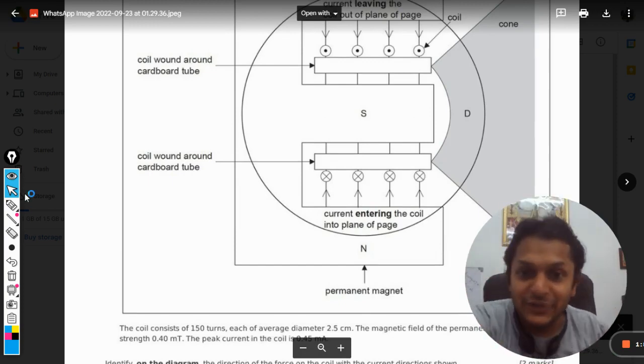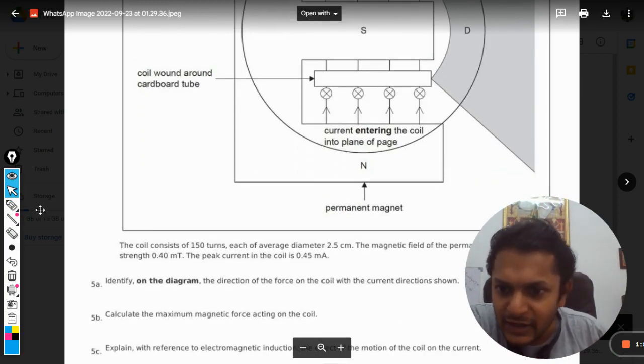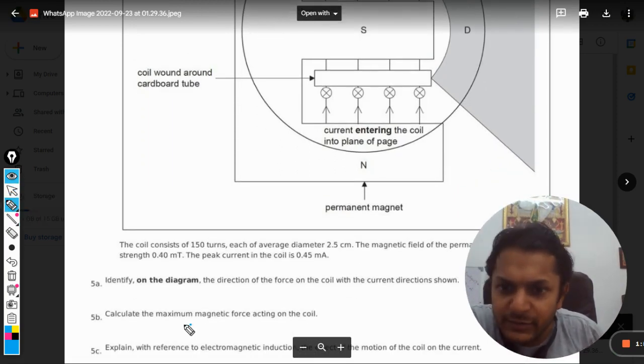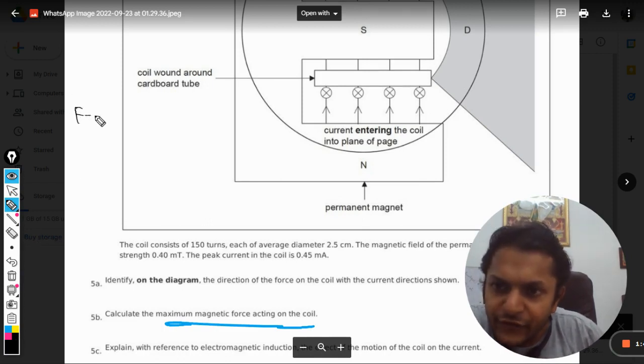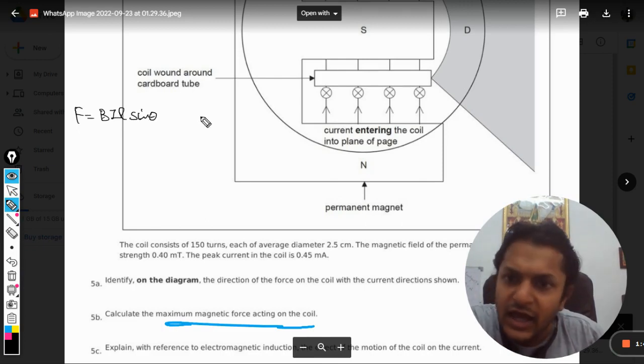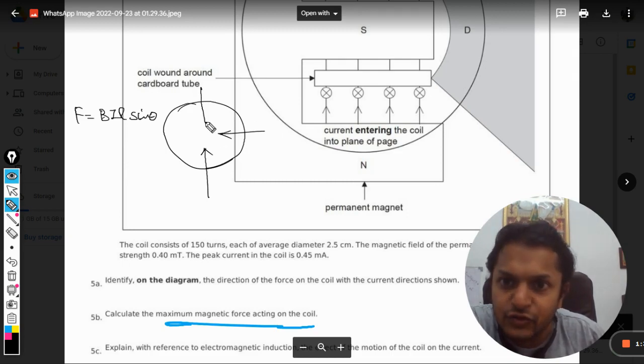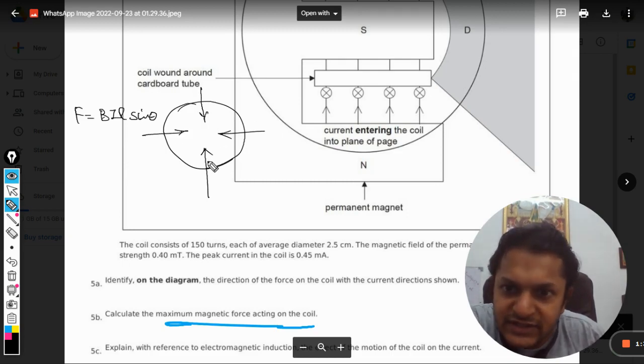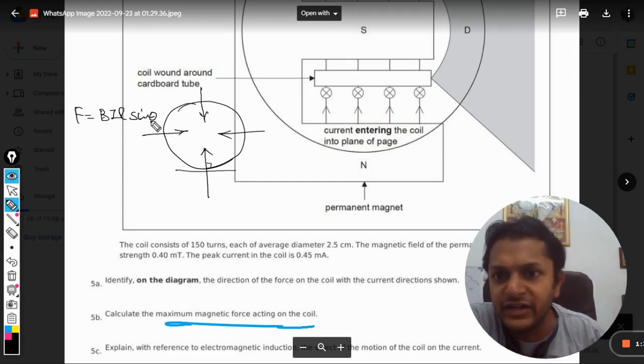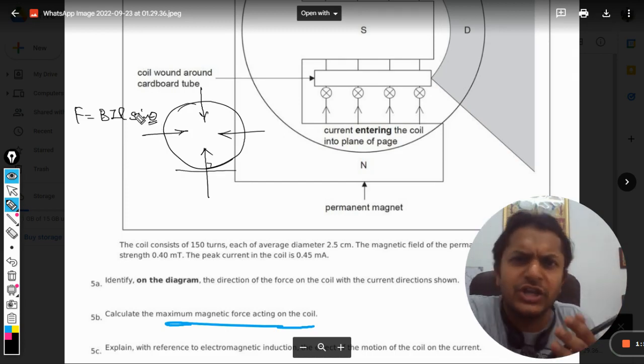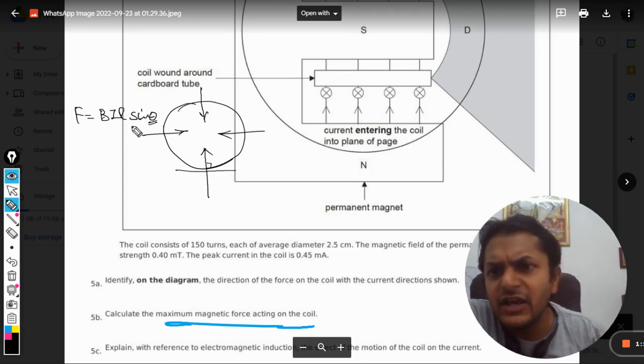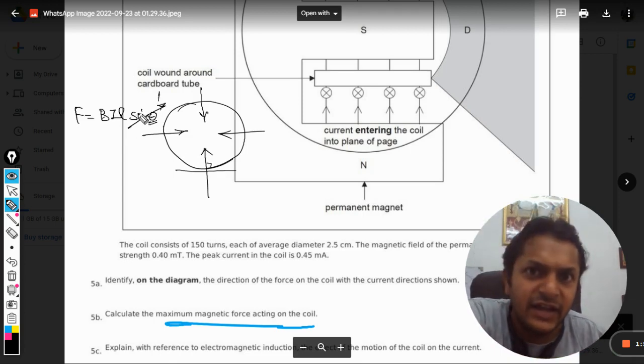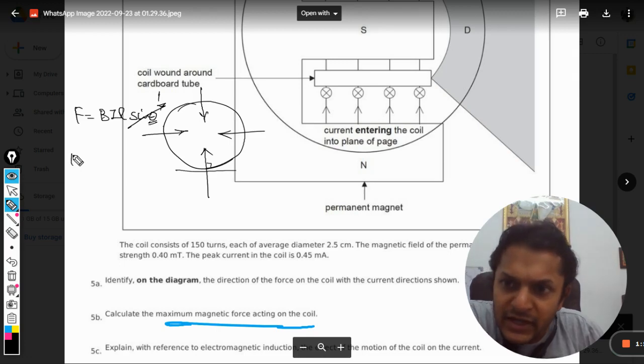The second question is: what will be the force on the coil? For force, the formula is B into I into L sine theta. The magnetic field is radial, towards the center. We see that the angle between the magnetic field and the wire is 90 degrees, so sine 90 will be equal to 1.